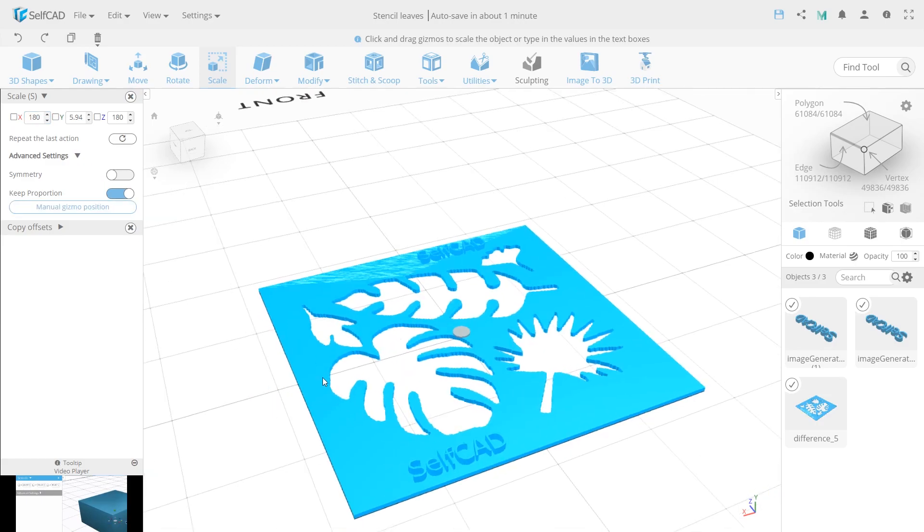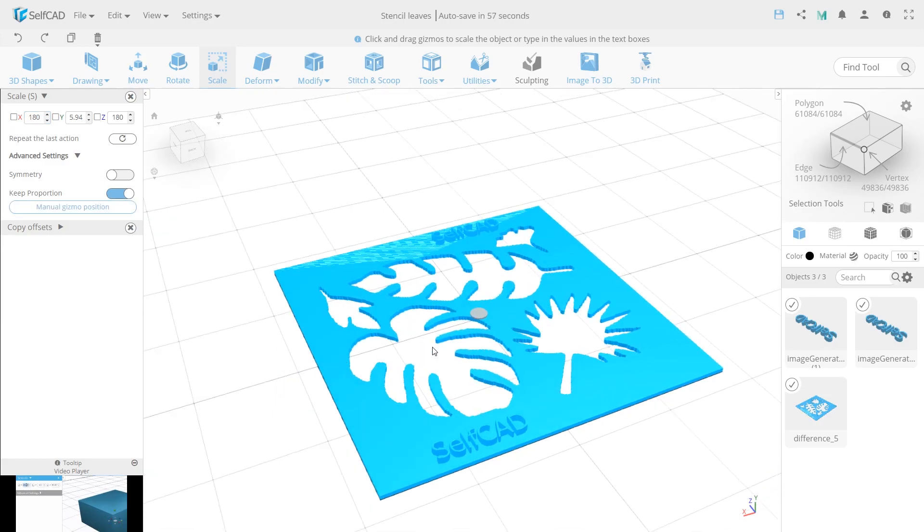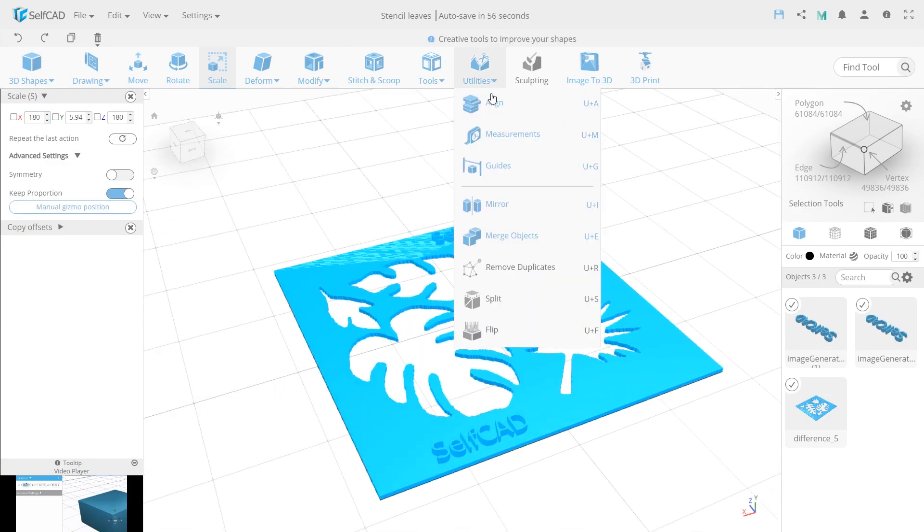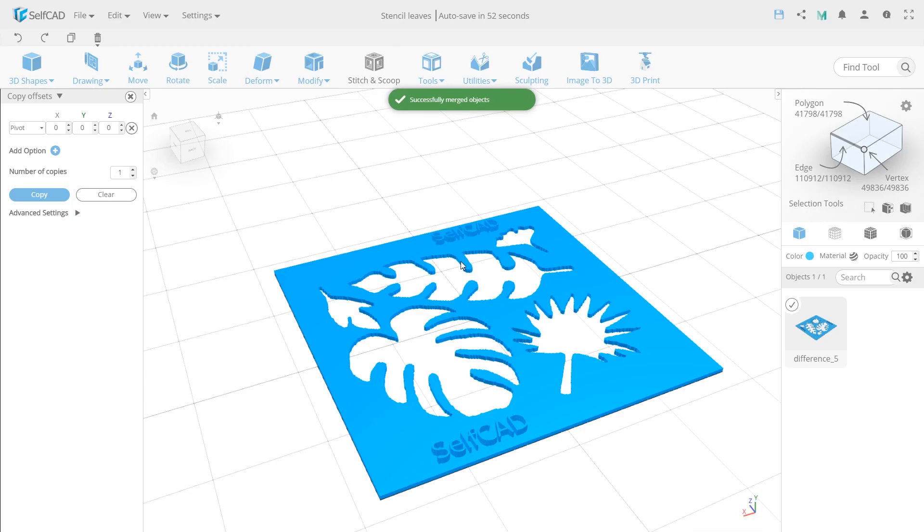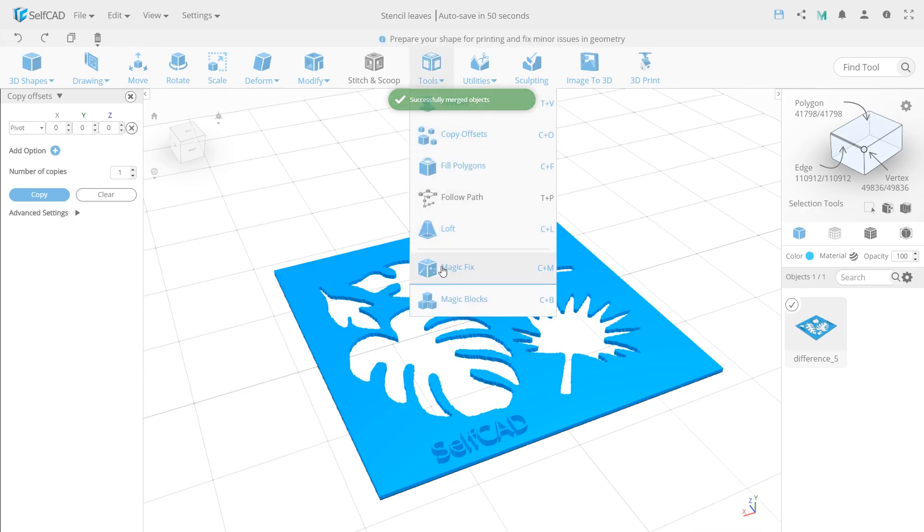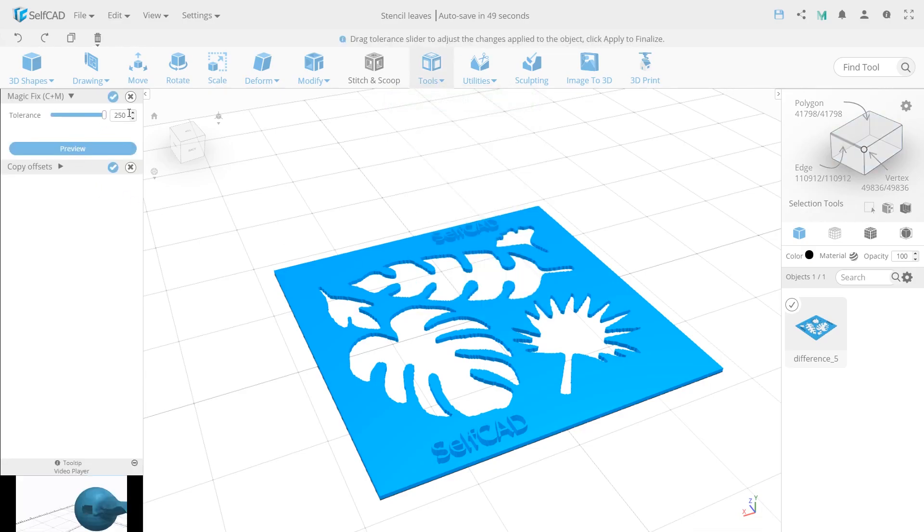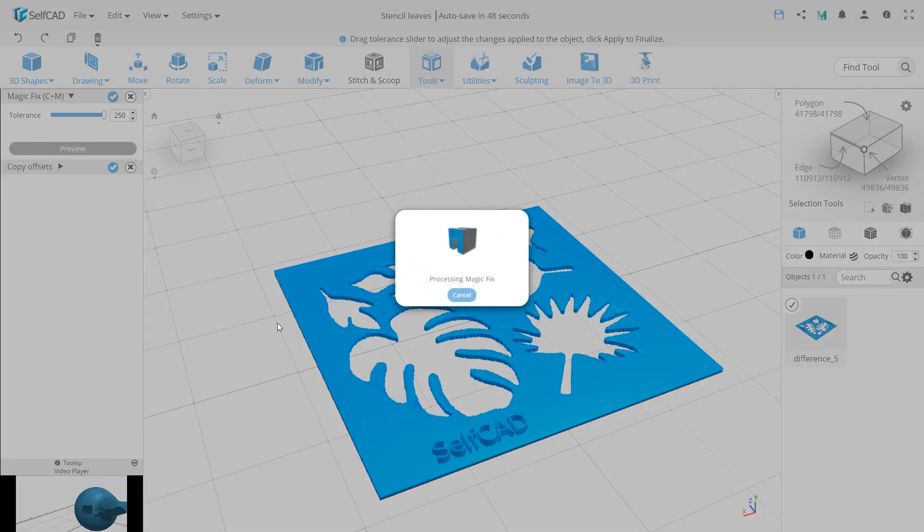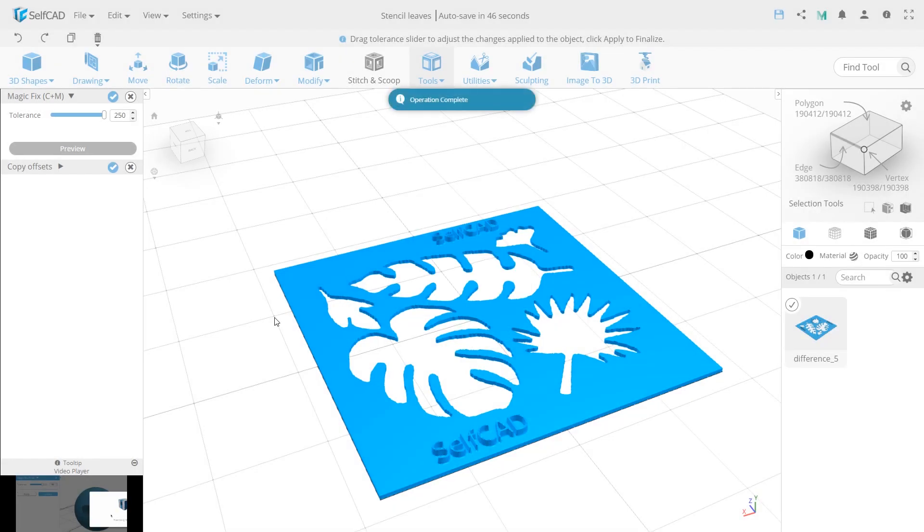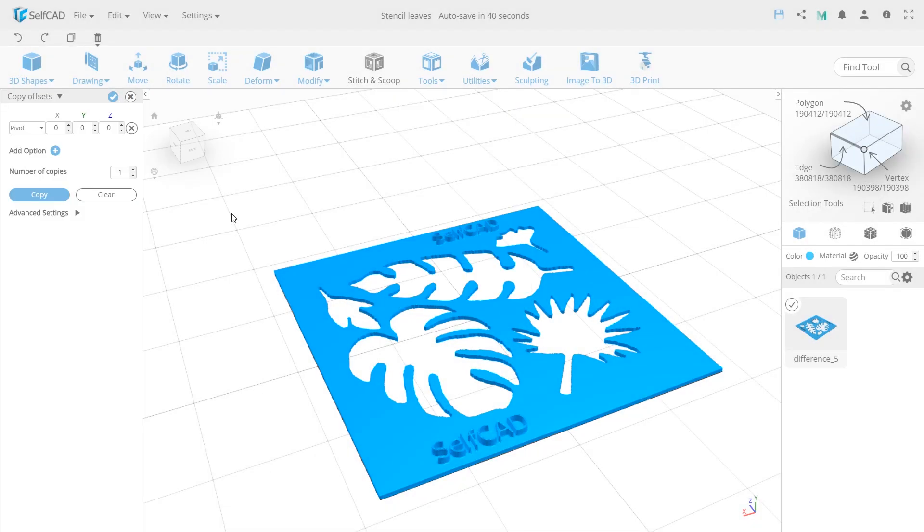Now to print our model correctly, merge all objects, then apply MagicFix with 250 value to fix and solidify all objects, and we are all done.